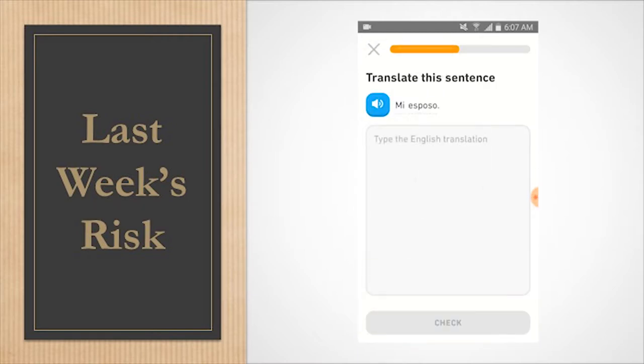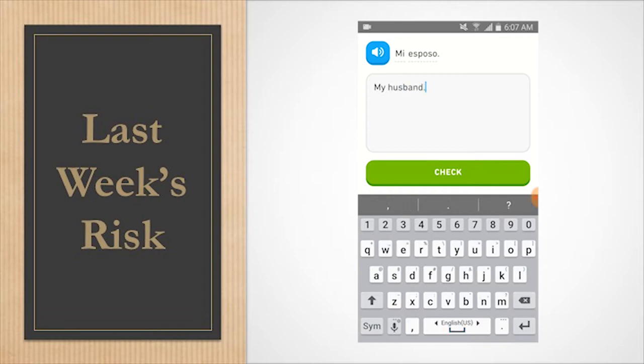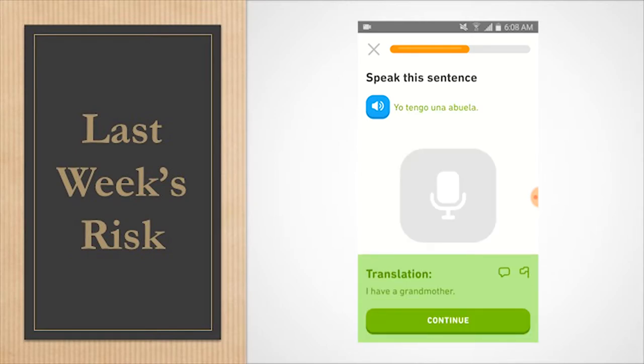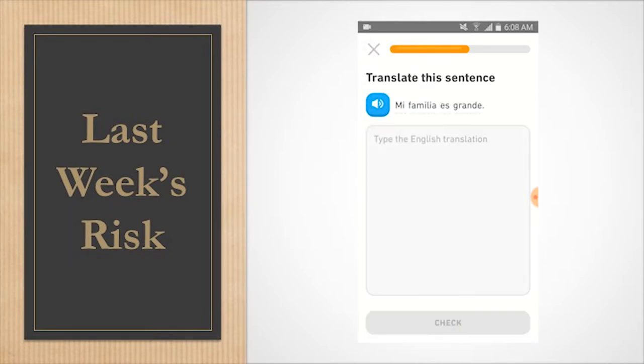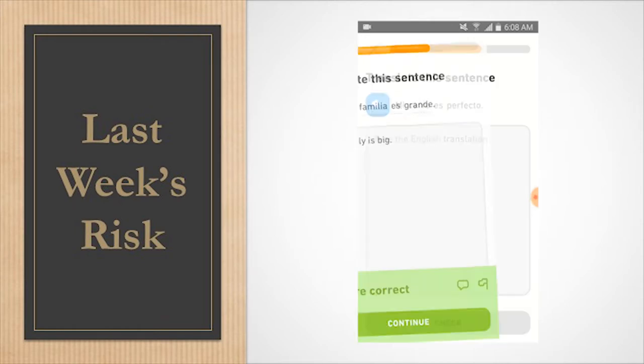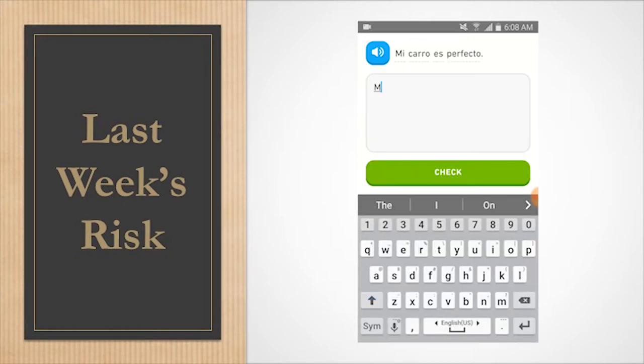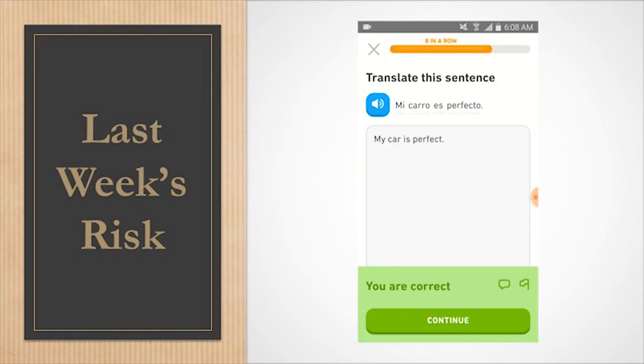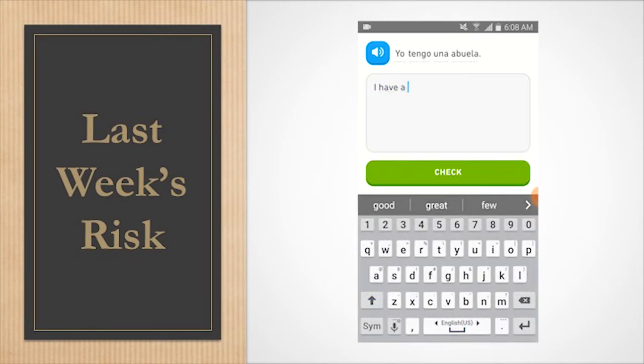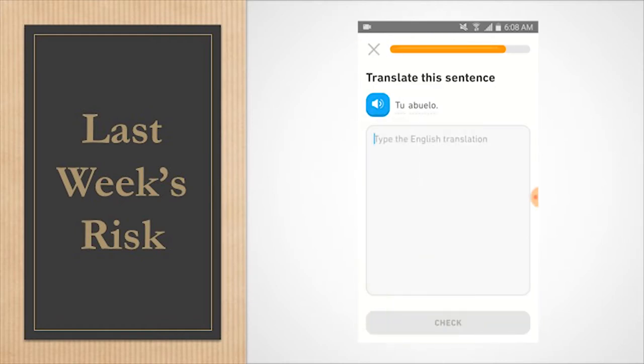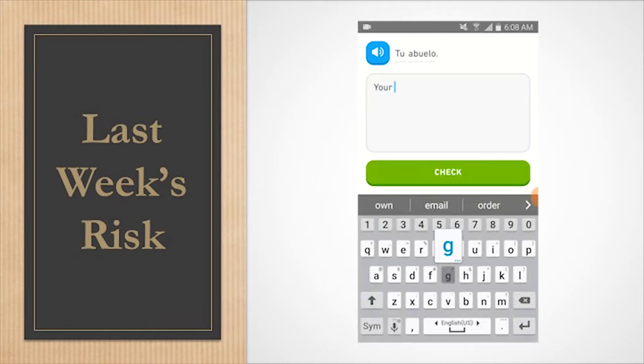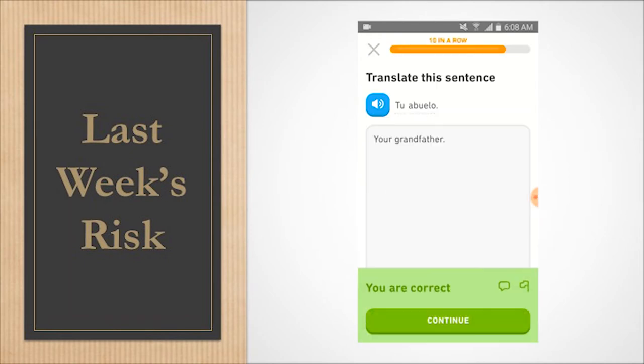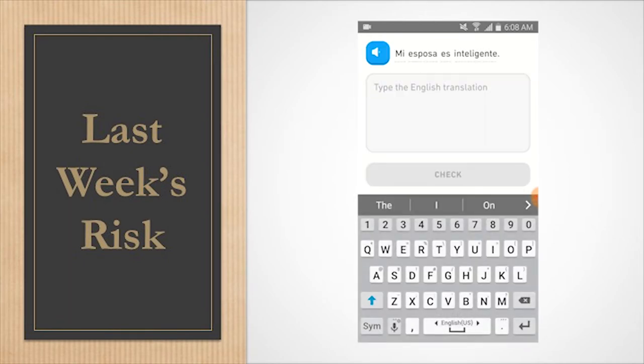Mi esposo. I have a grandmother. Okay. My family is big. My car is perfect. I have a grandmother. My daughter is intelligent.